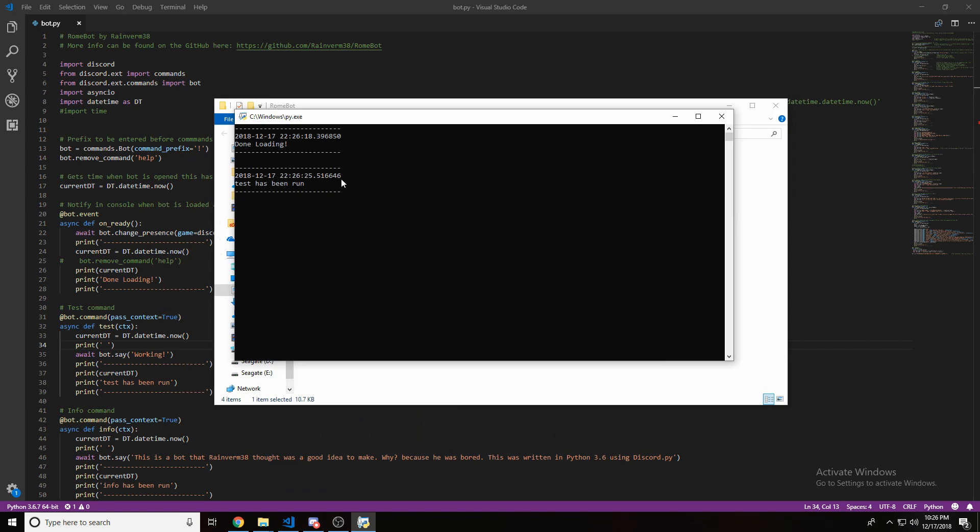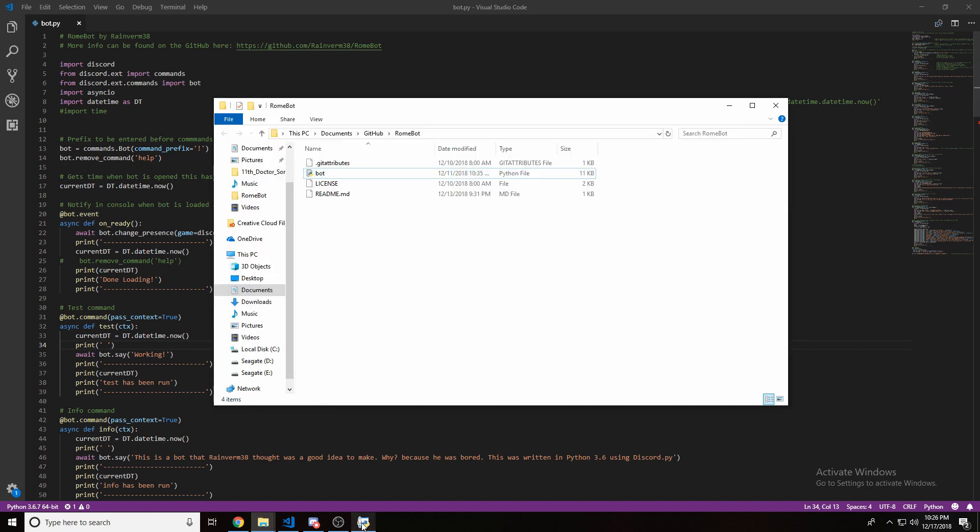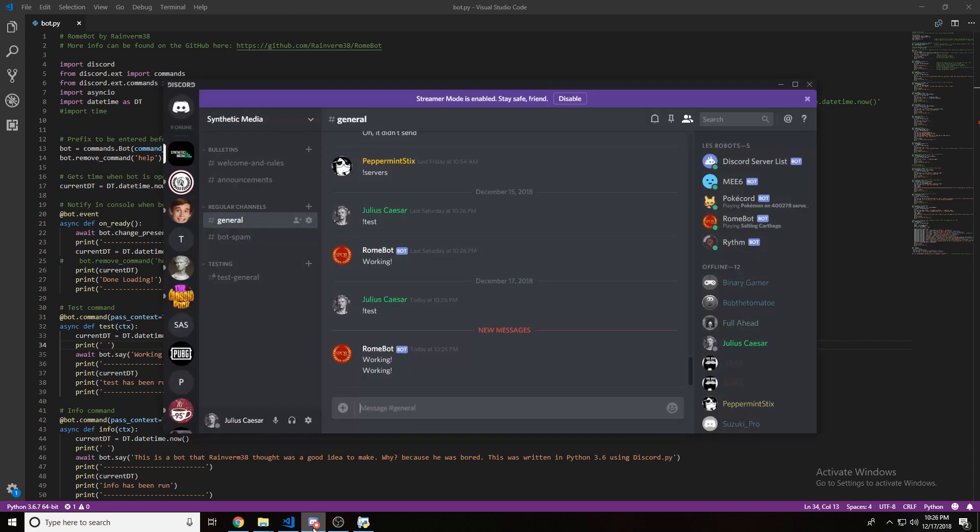And, yeah. The time does actually update. This is 25. That's an 18. I did actually mess that up at one point.